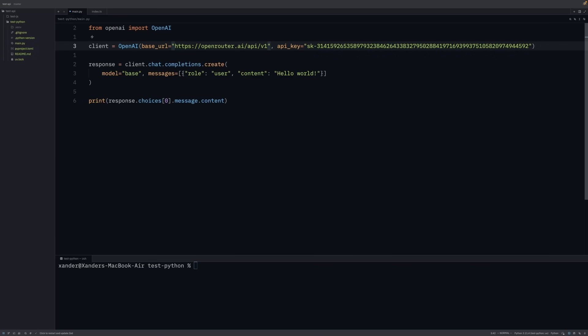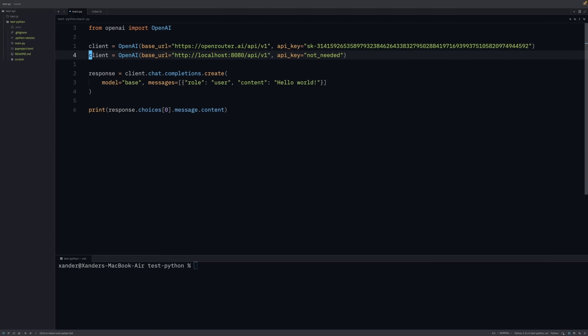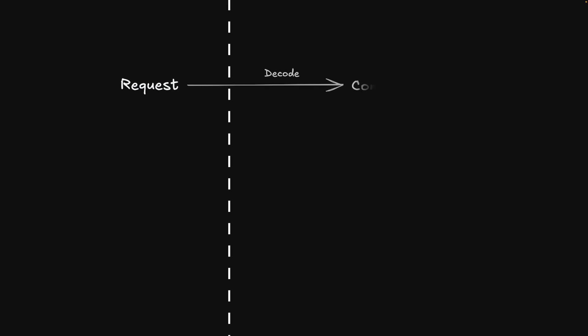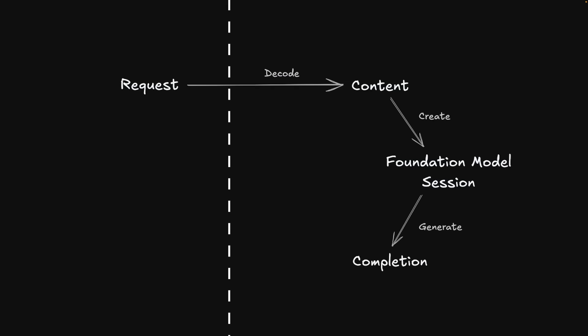The implementation was pretty straightforward at this point. It's basically a four-step process: parse an incoming request, create a foundation model session, get the response from the large language model, and then send it back following the right standard.